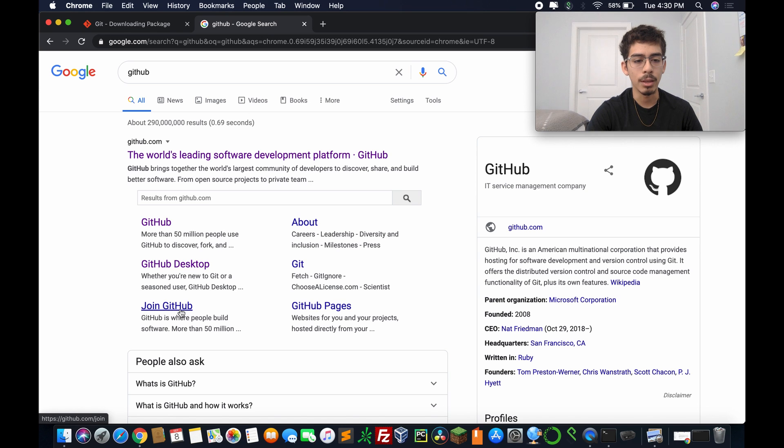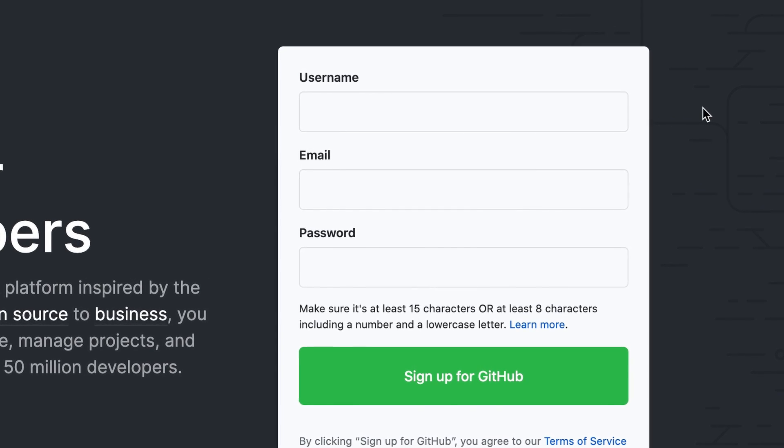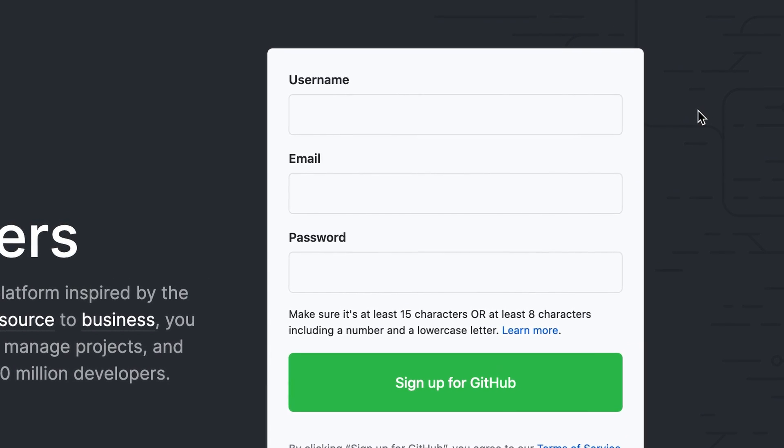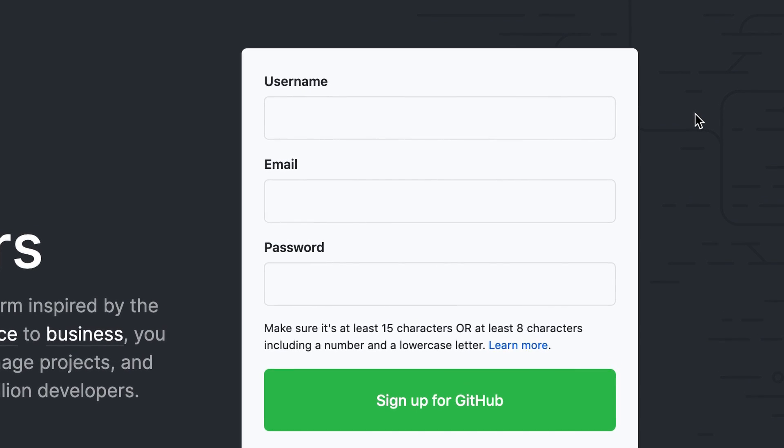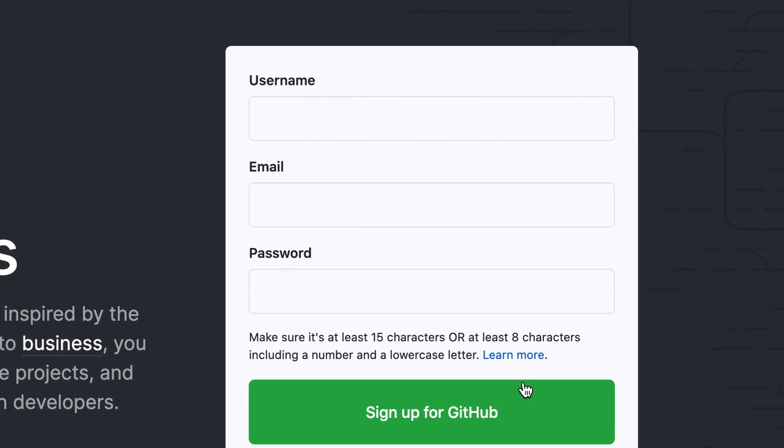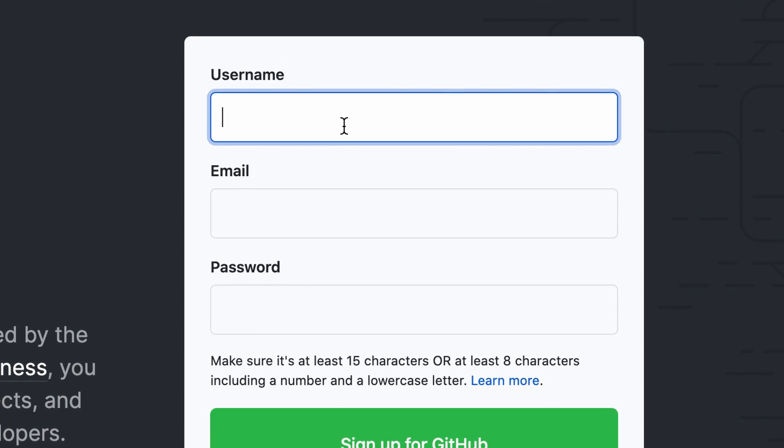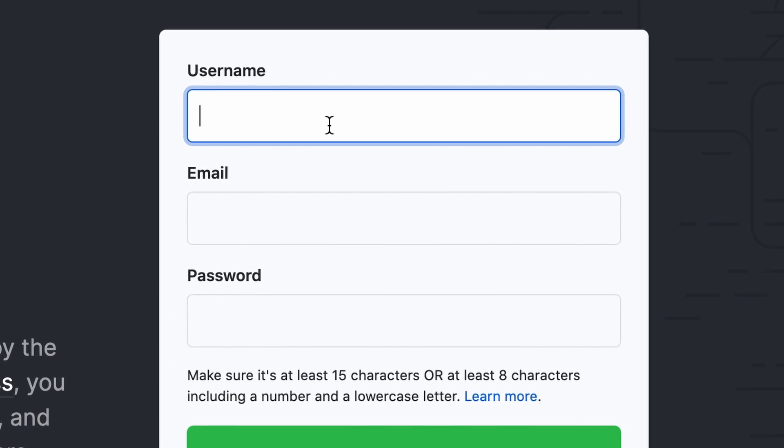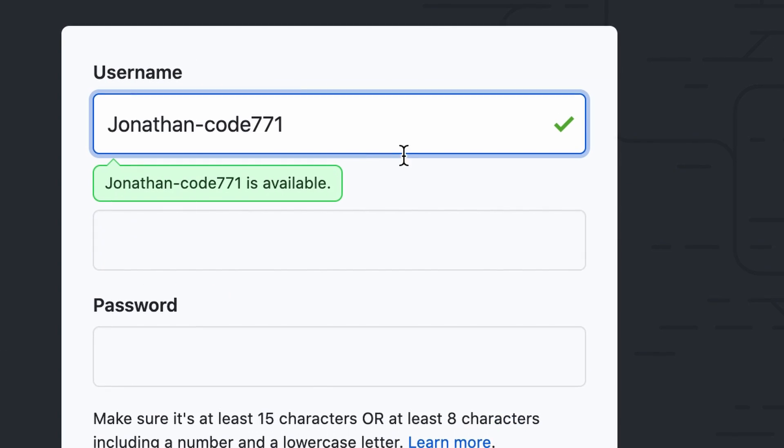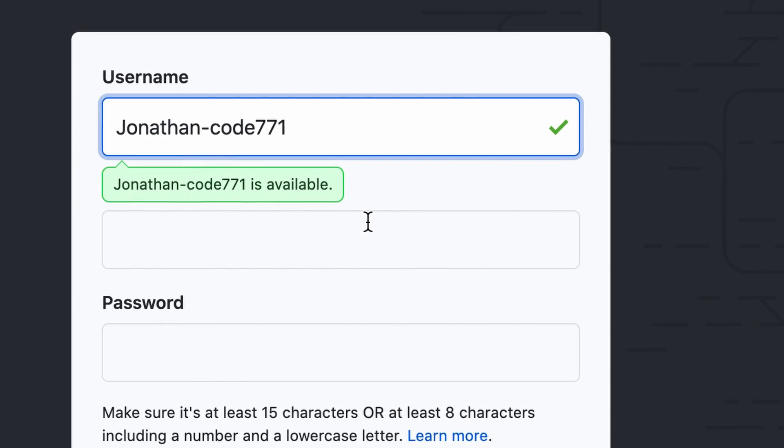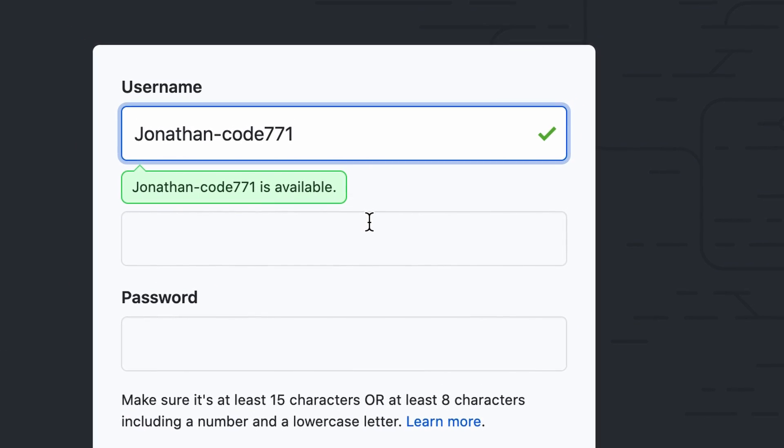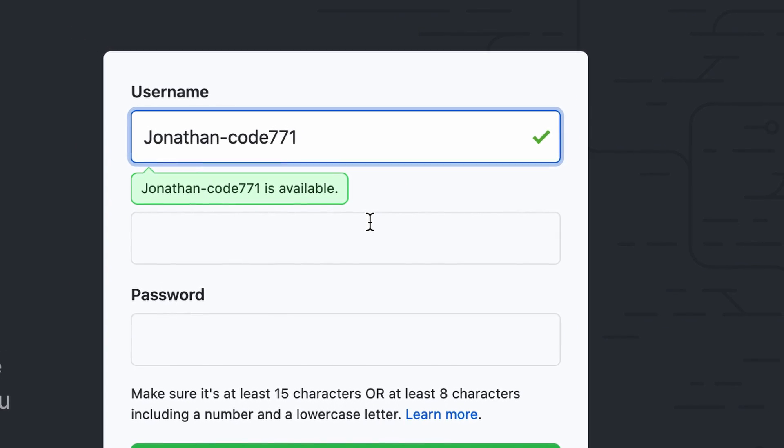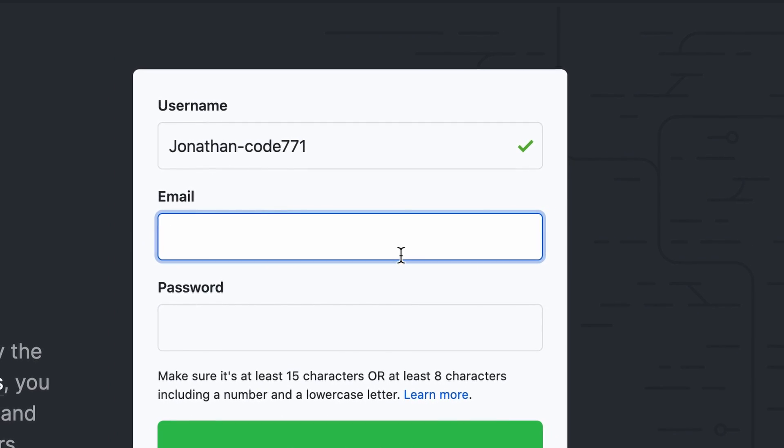And we're going to hit Join GitHub. All right, so now we are all set, and we're going to go into GitHub. So in order to sign up for GitHub, you're going to want to create a username. So just create any username you want. There you go. Jonathan-code 771 is available.